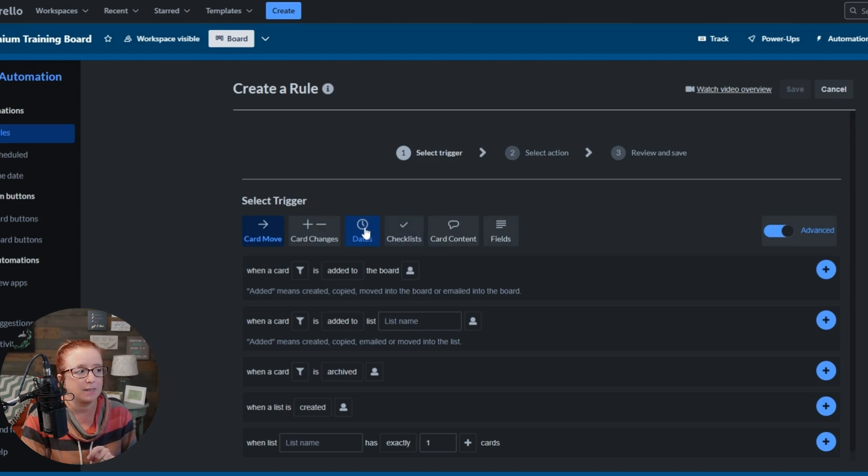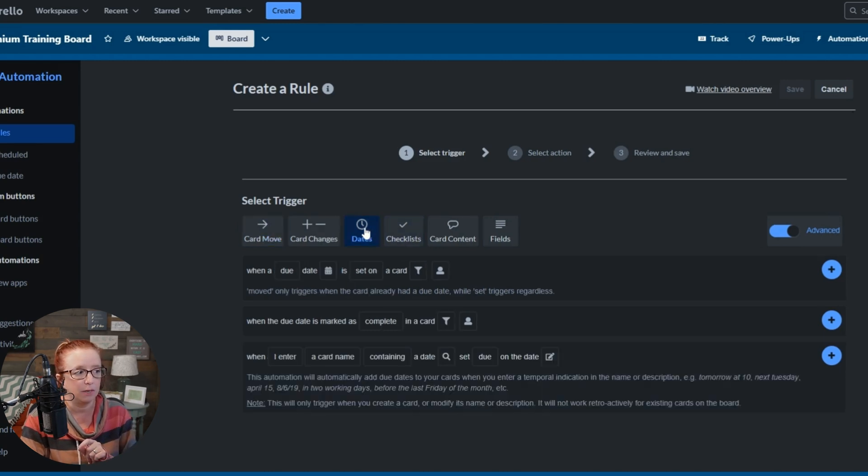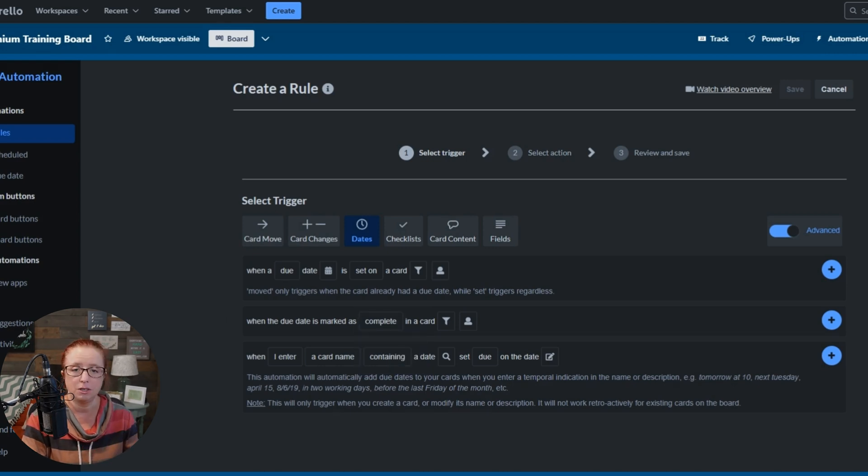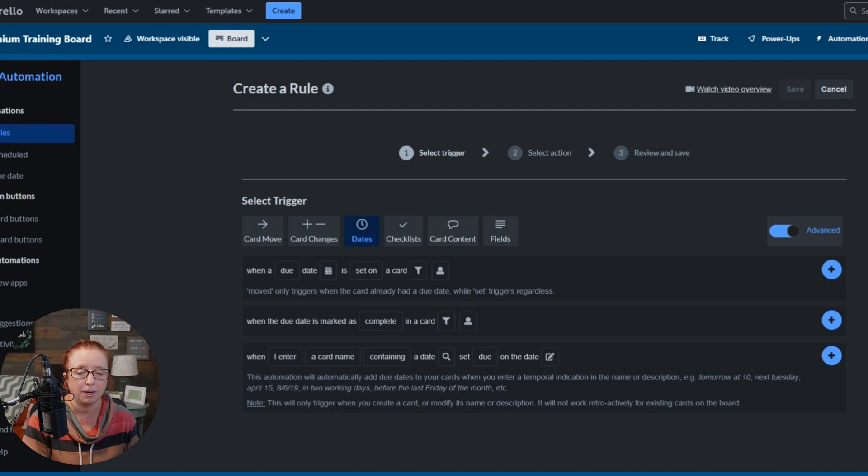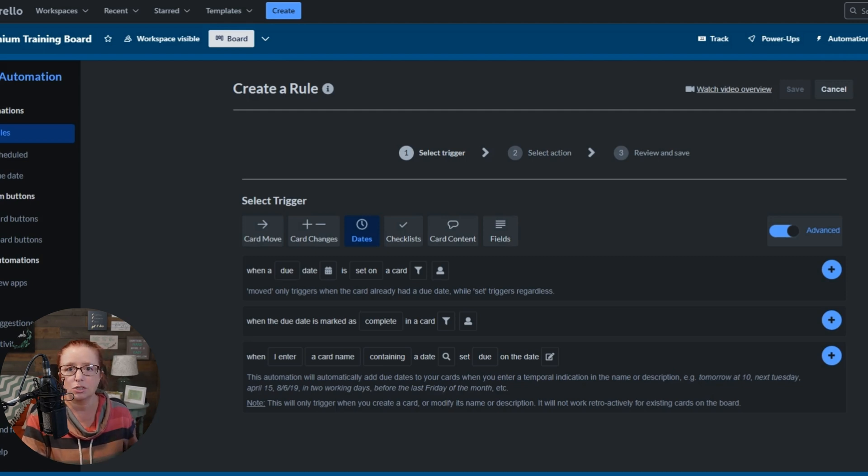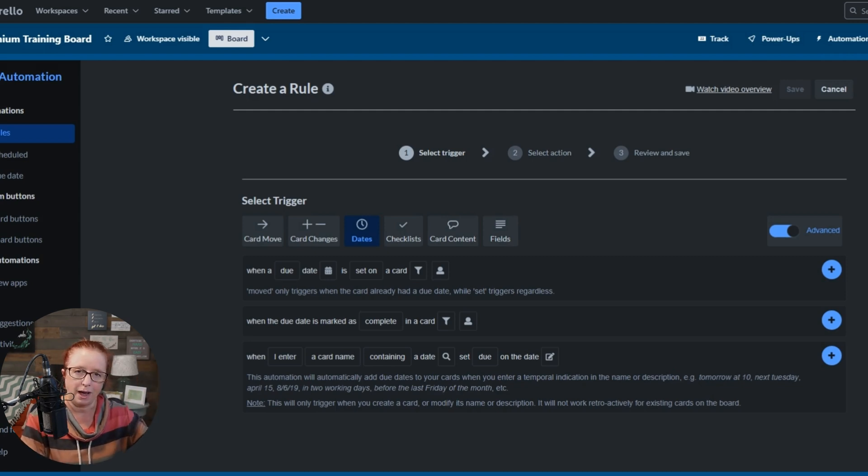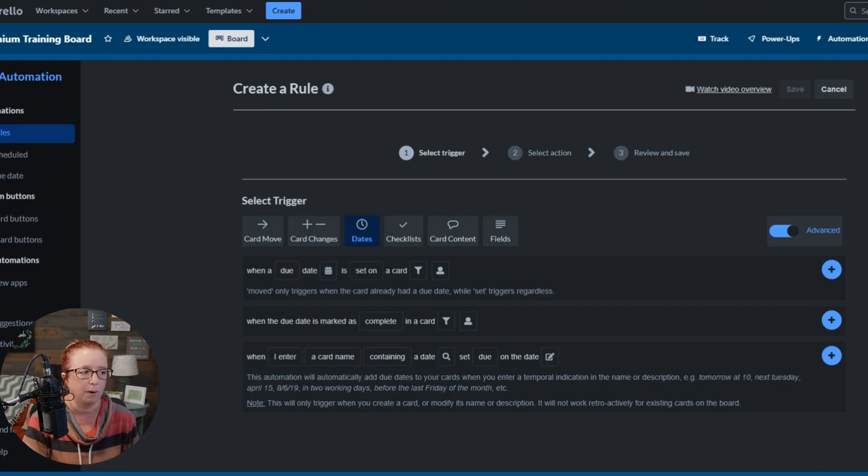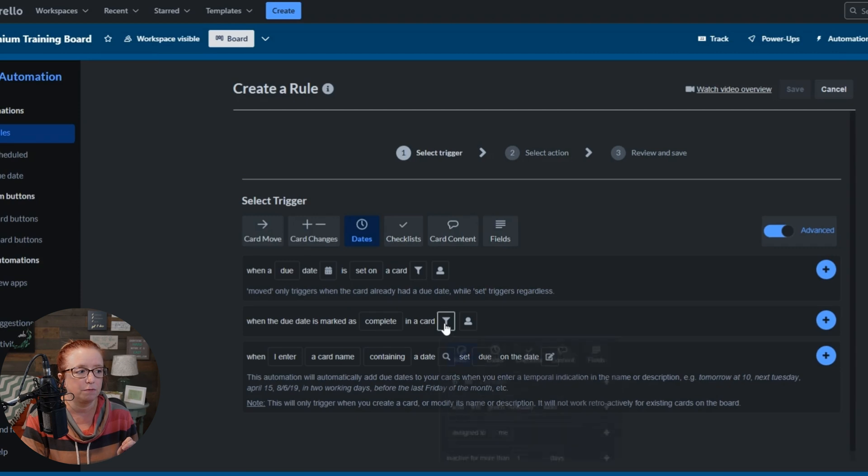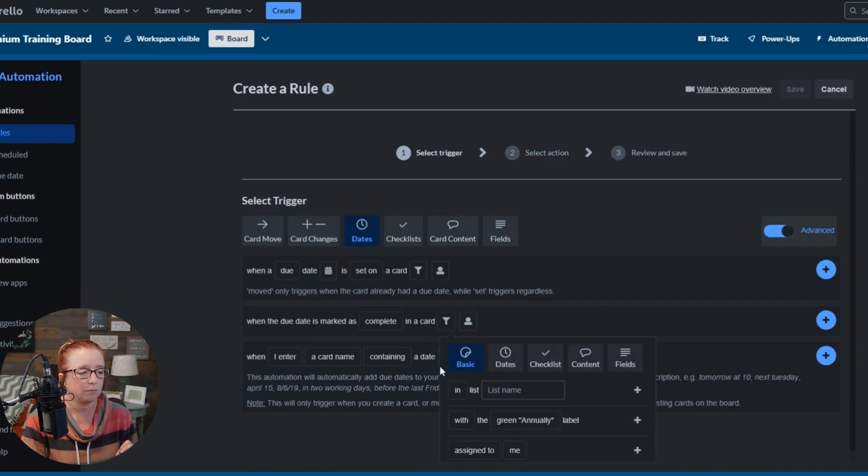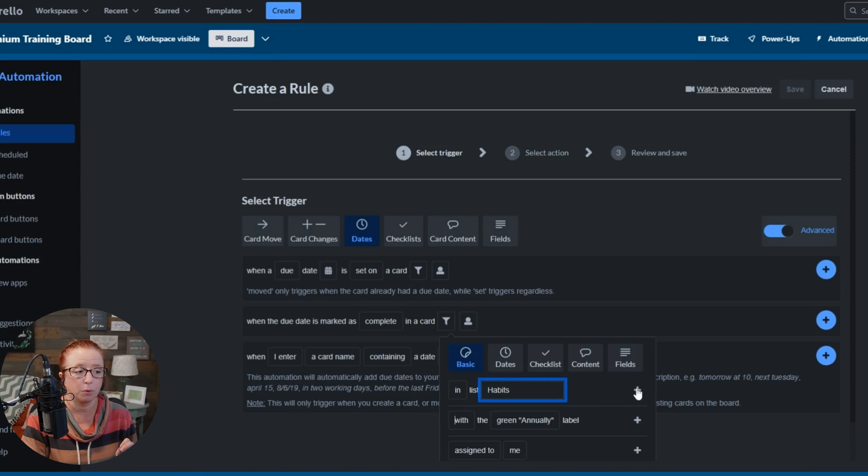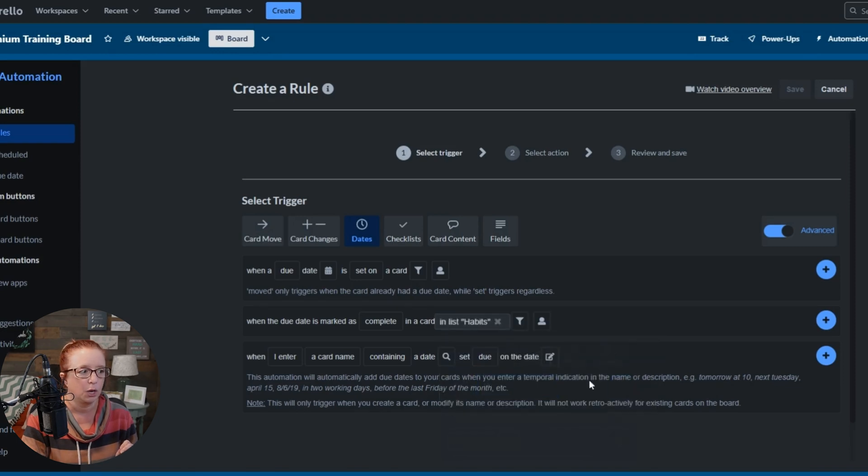We're going to go to the dates tab right here. And we're going to say when the due date is marked as complete. Now you can just leave it like that if this is the only card on your board that has a due date reminder and things like that. But let's just assume that we want to focus in on habits for this and that other things on your board are going to have due dates and not be a recurring reminder. So we're going to click on this little funnel and we're going to say in list habits. Okay, so that's how we're going to specify.